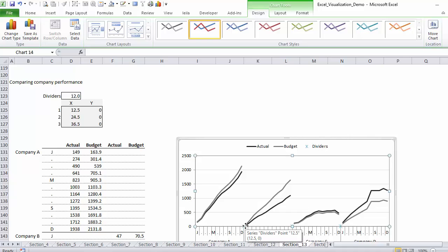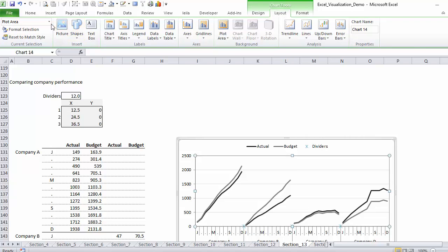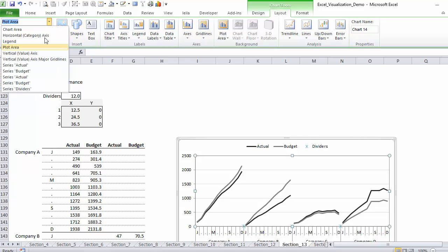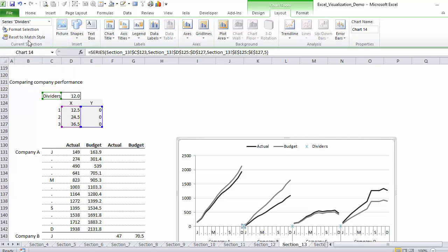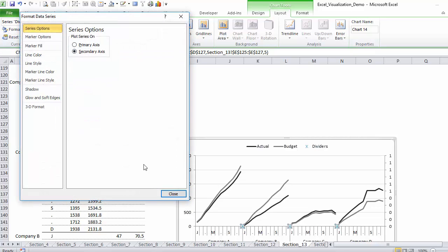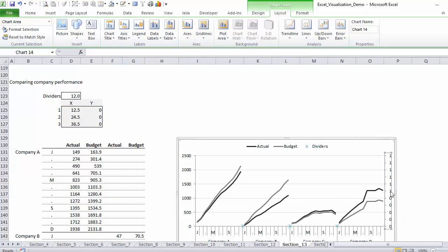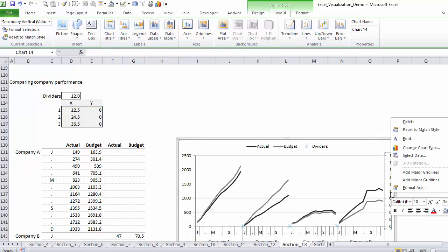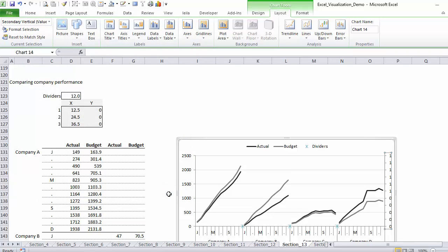That way, I can define a maximum and a minimum for my axis and make sure that my dividers go all the way up. So let me switch these first. Make sure I have selected the dividers, format, and select secondary axis. Now I can fix this axis to 0 and 1, it's already right there.